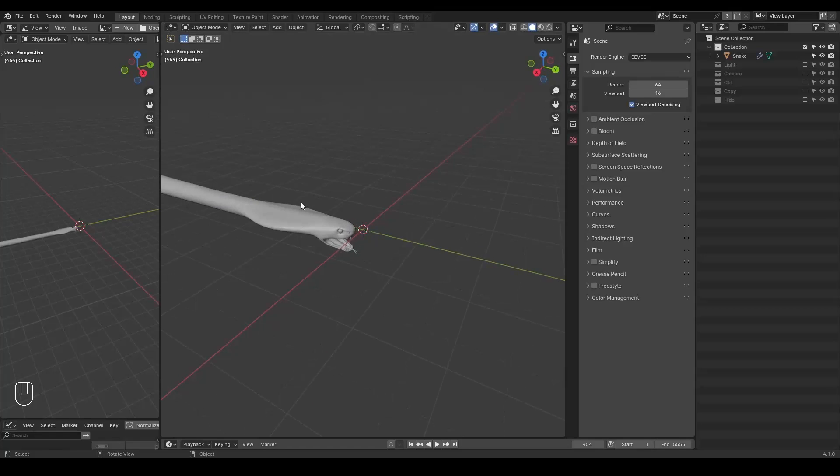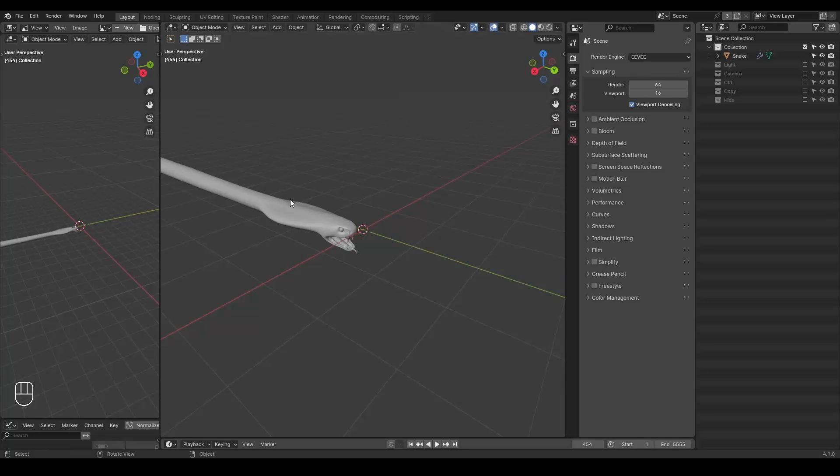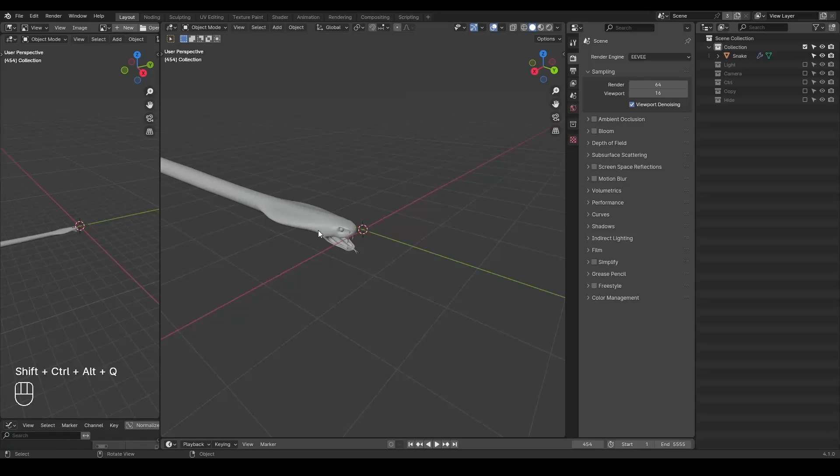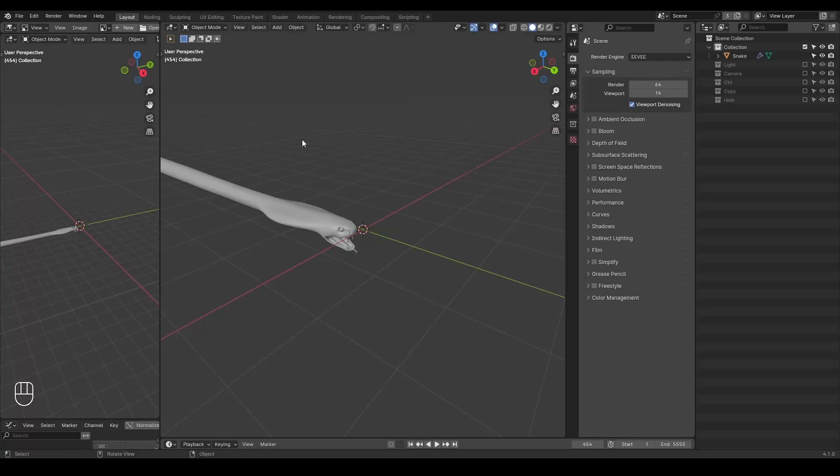You can download it for free from the link in the description. I'm also going to use Geometry Nodes presets, which you can download for free from the link in the description. There's nothing really special in this tutorial. Actually, I think the only key point is how you interpret the original animation.